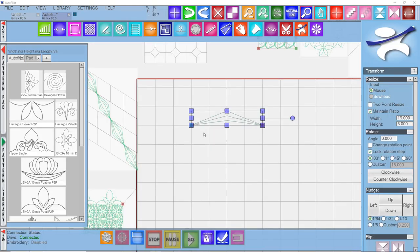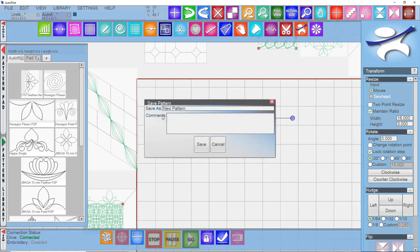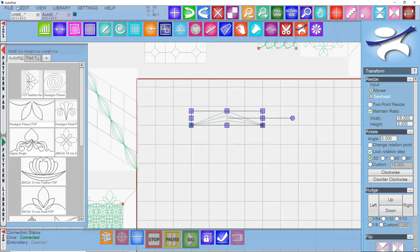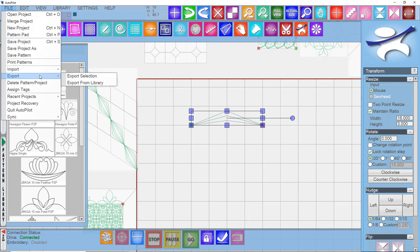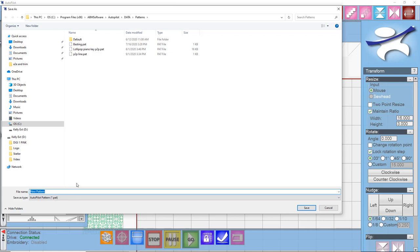If you've drawn a pattern that you want to save for using it on other projects, then select that pattern using Transform so you've got these purple handles. Go to the File menu, say Save Pattern, and you can save it here. Or you can also go to the File menu and say Export Pattern. I'm going to say Export Selection. What you want to do is pay attention to this file path because it's pretty long and tedious. The default takes it to this PC, to the C drive, to Program Files x86, ABM Software, Autopilot, Data, Patterns. That's where it puts the ones that you create. I'm going to say Three Pointed, Triangle, Point to Point, and go ahead and export it.